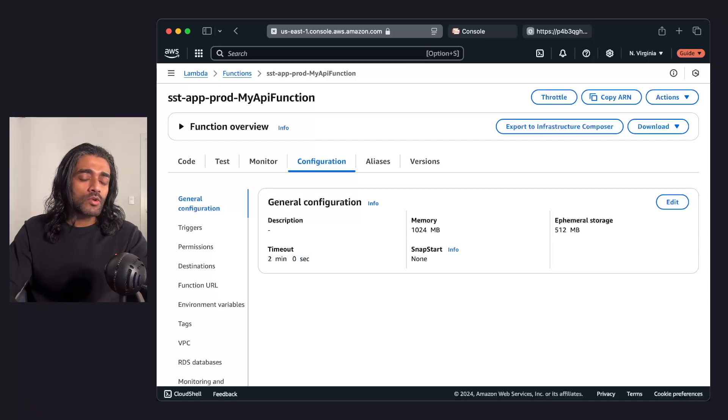A common question we get is, how do I tell SST to just apply the changes that I've made in my config and not recreate all the other resources? The way this works is, SST keeps a state of all the resources in your app. This is saved locally, and then it gets uploaded to an S3 bucket in your AWS account.